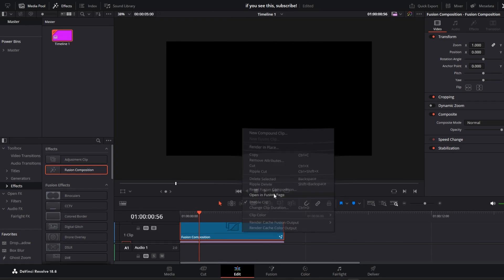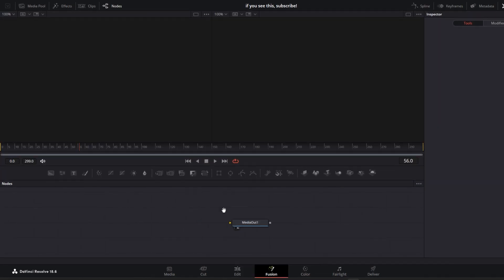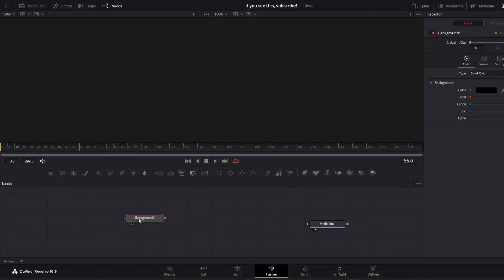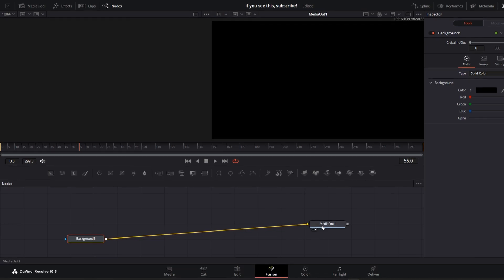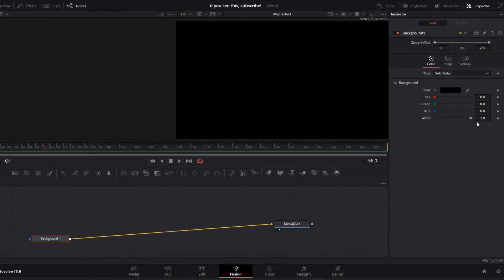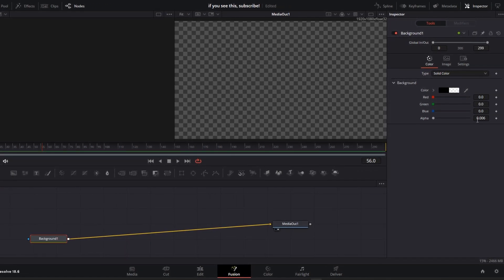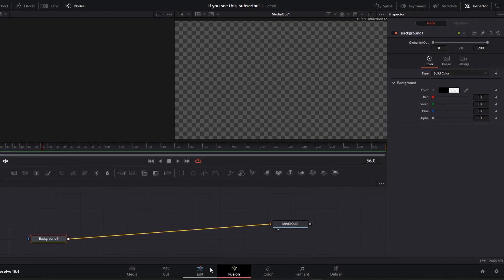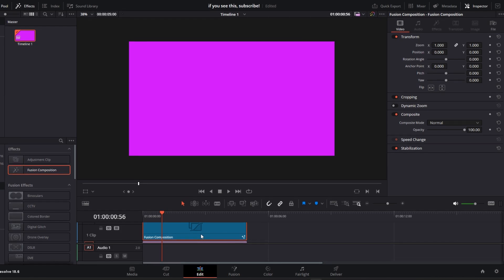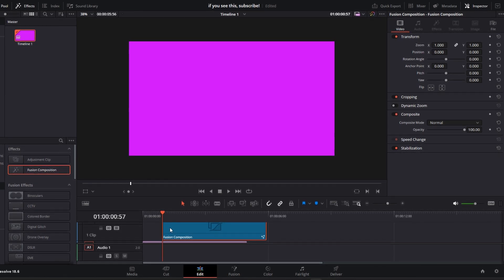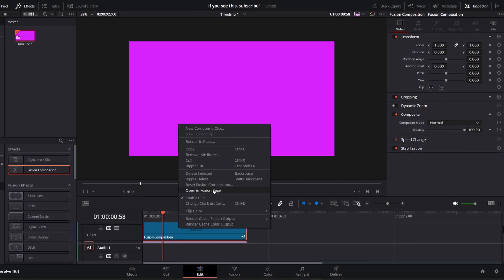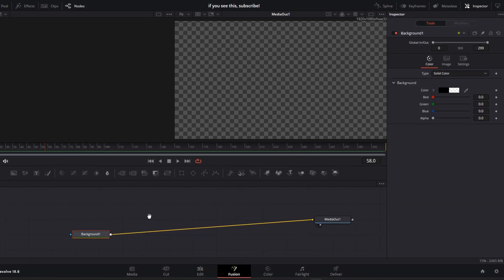To fix this, go to the fusion page and add this background node. Hold shift and connect it to media 1, then reduce the alpha to zero. Now you can see your video again and the black alpha is gone. Go back to the fusion page.